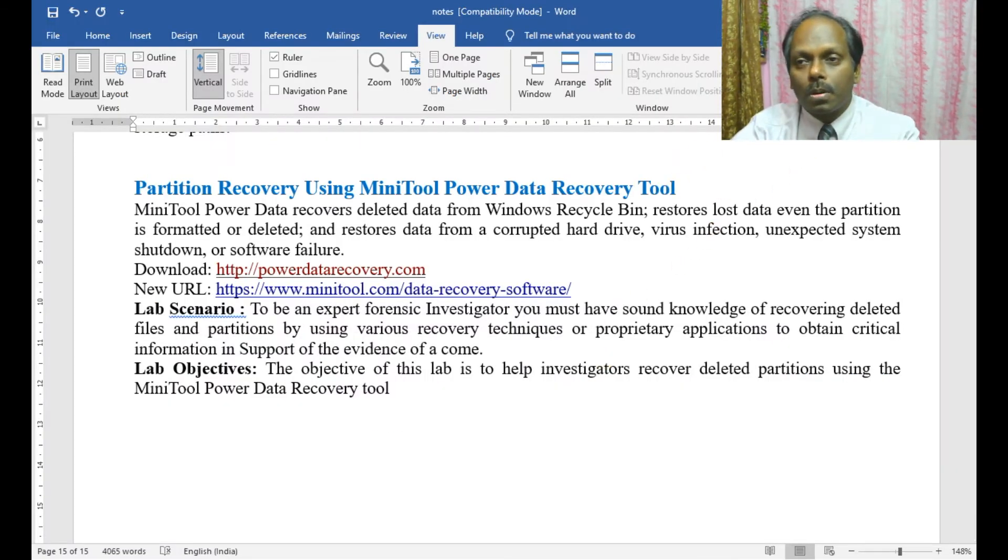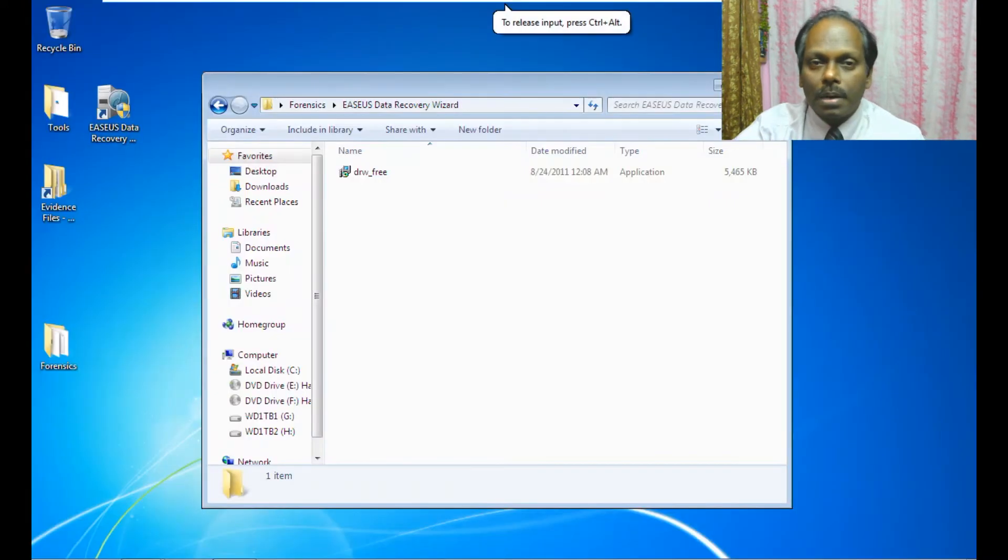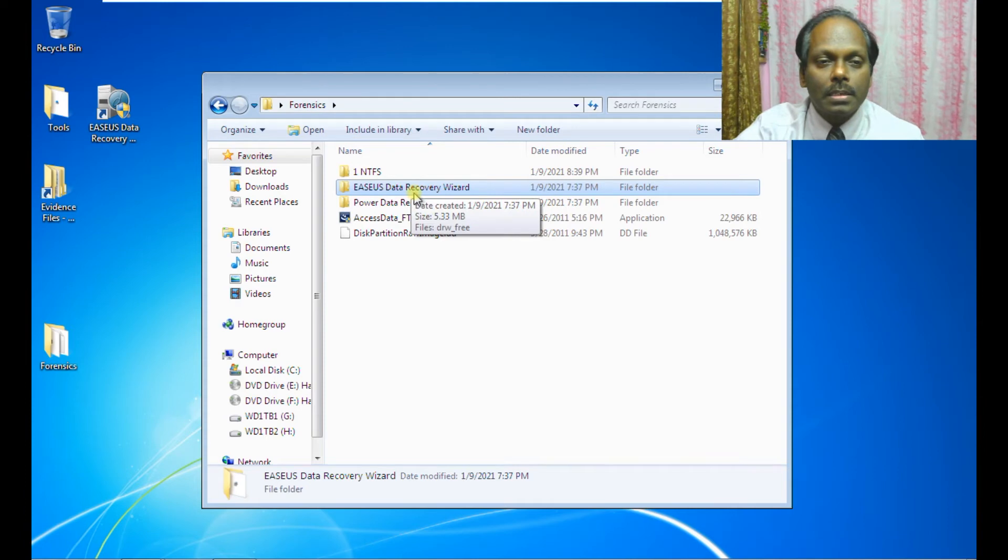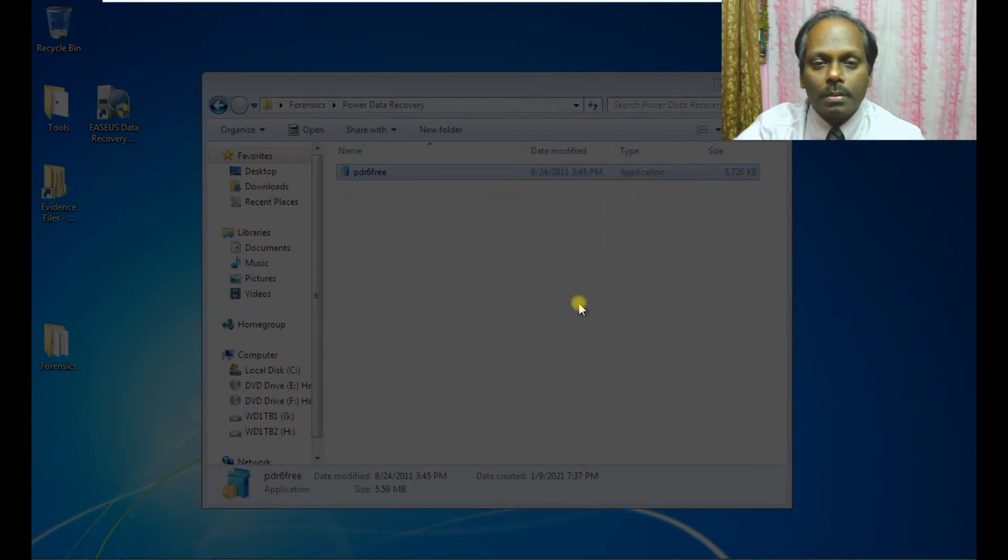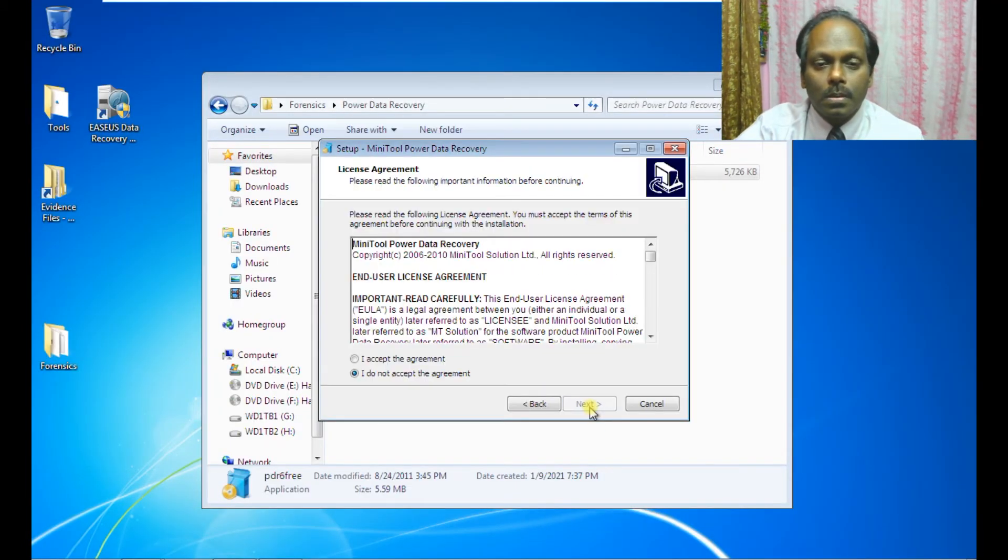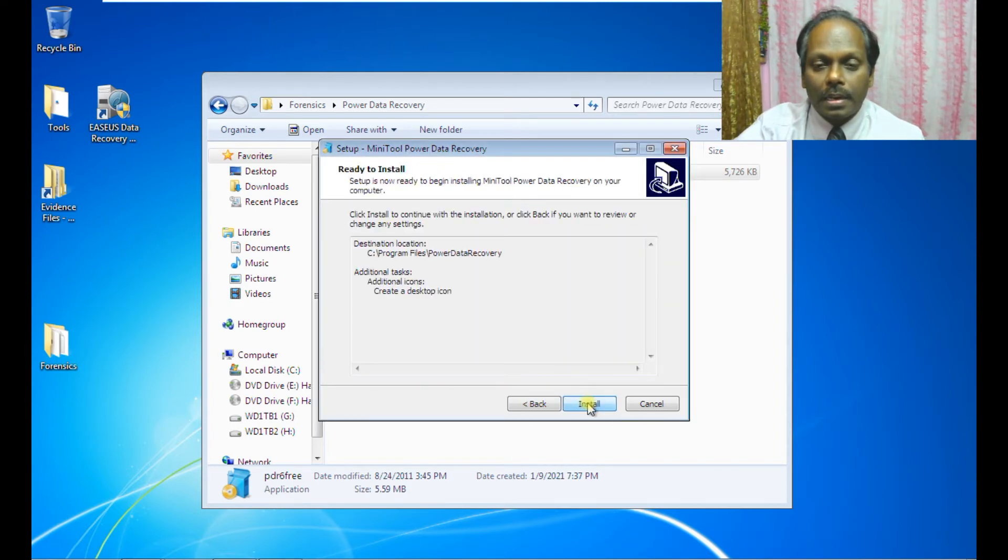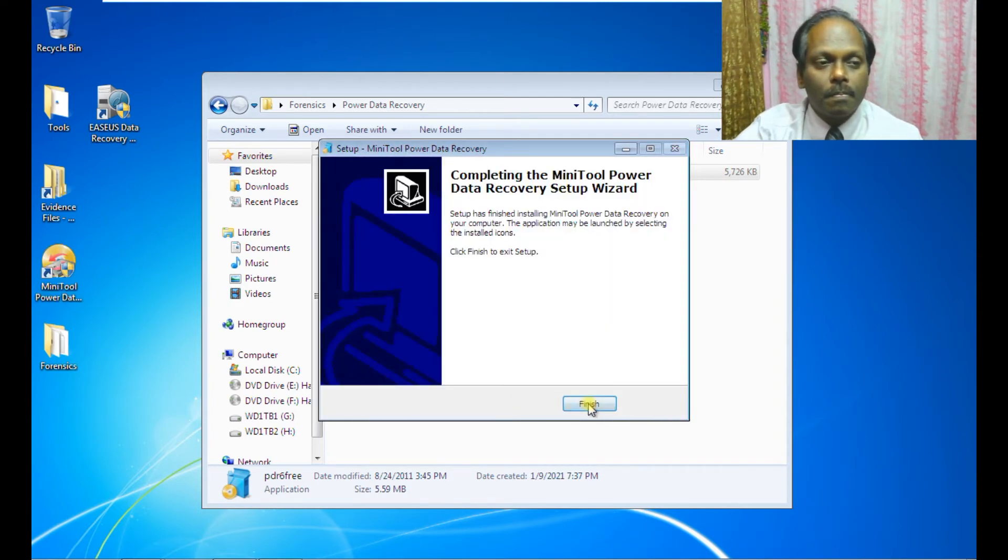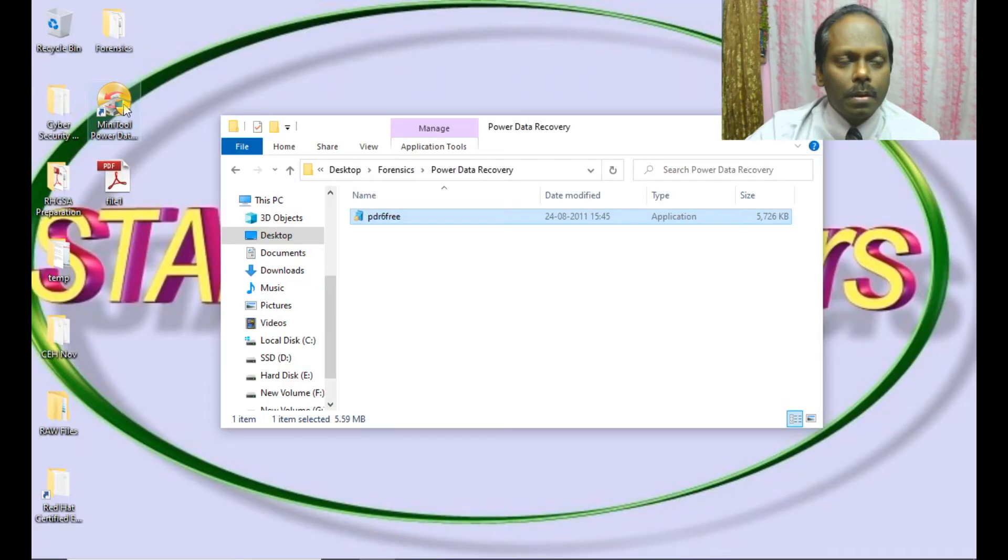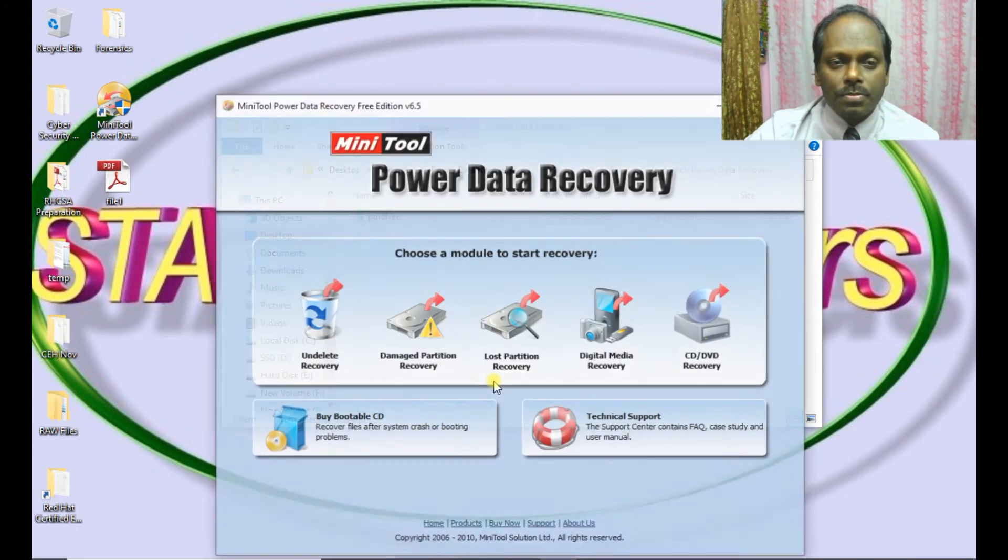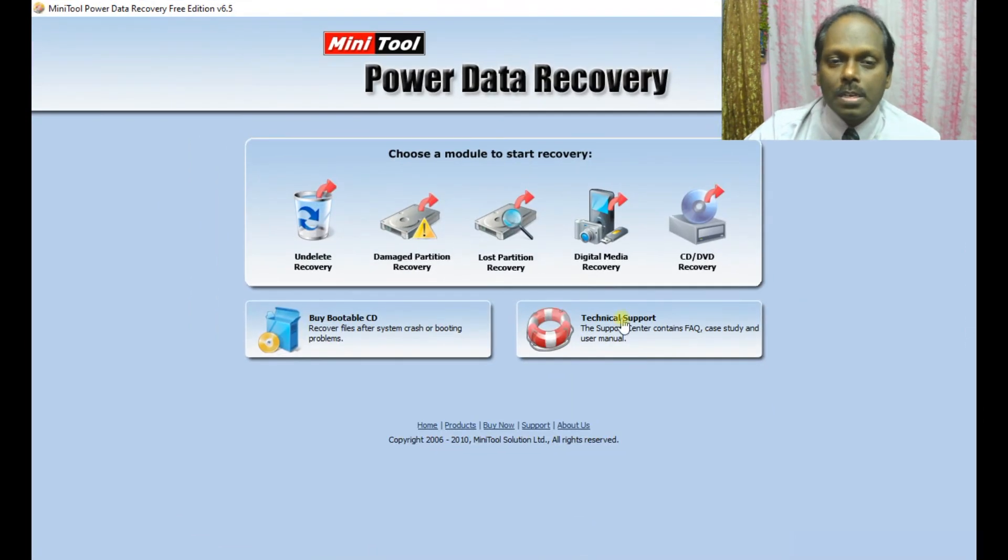I have already installed the MiniTool Power Data Recovery software. You can install this, accept the agreement, and next. I am a home user, launch the free edition.